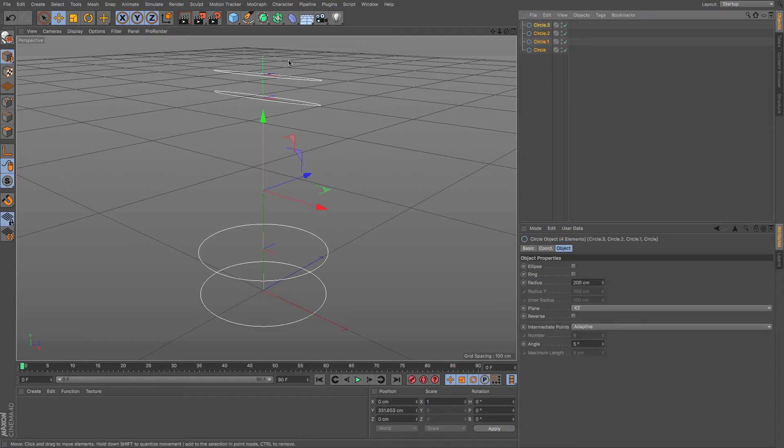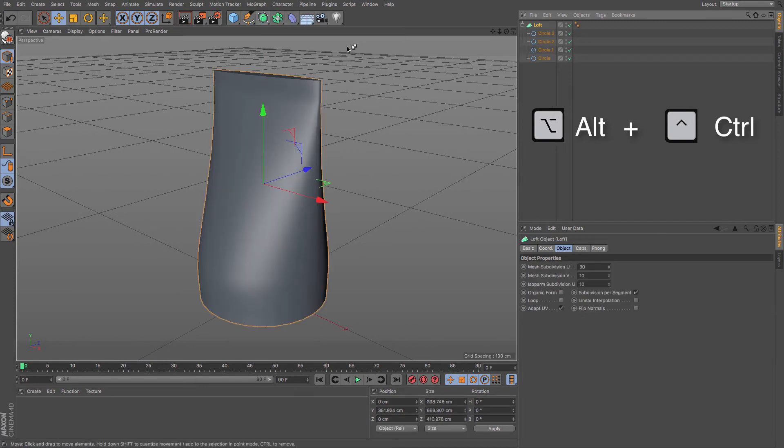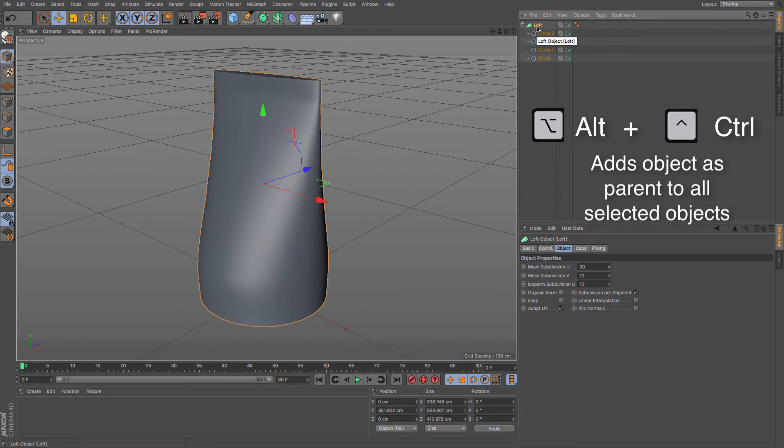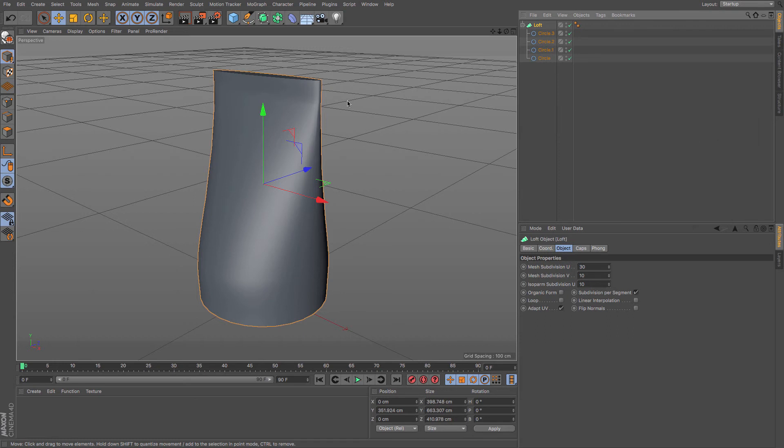And Control, and then if you just create yourself your loft NURBS, they instantly become a child of that object. Now it doesn't matter what object you are parenting or using as a parent—this is just a really useful way of doing it. It will just create a parent object of that. It's a bit like grouping, except this time you can use any object as the group parent as opposed to a null.